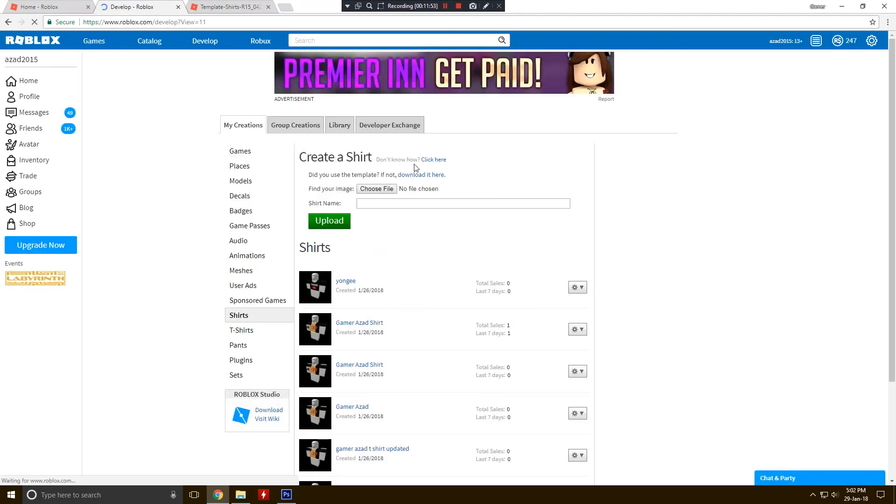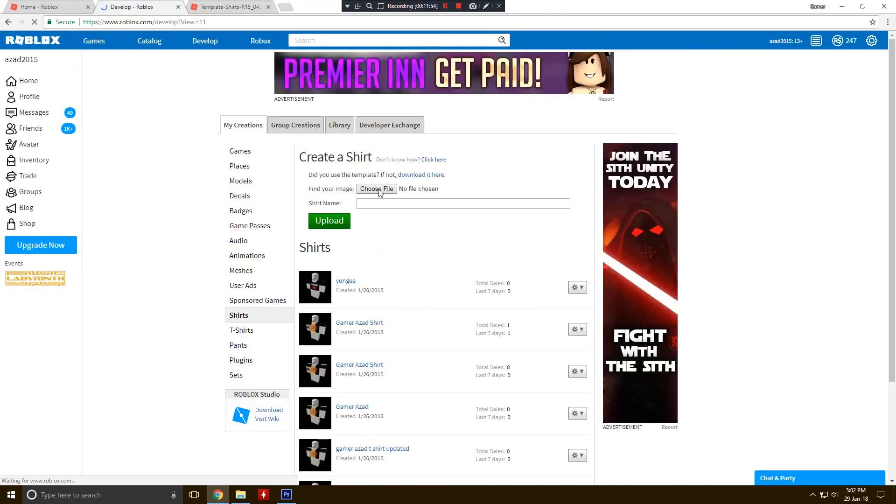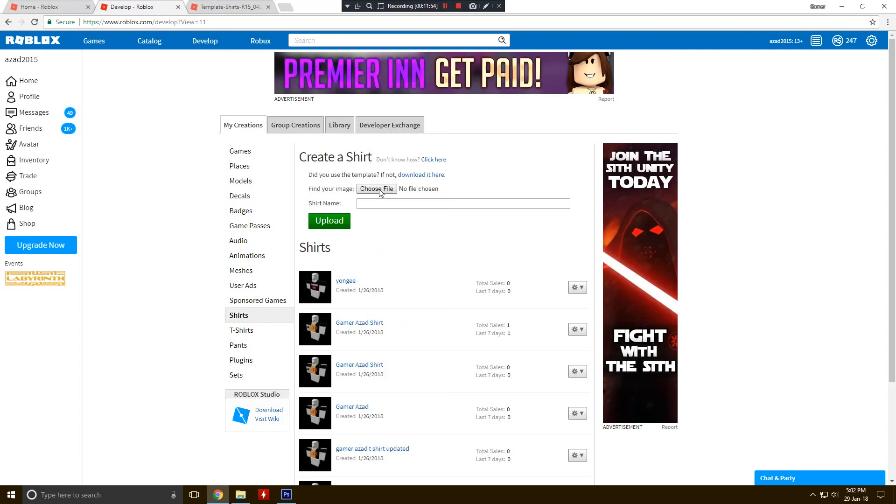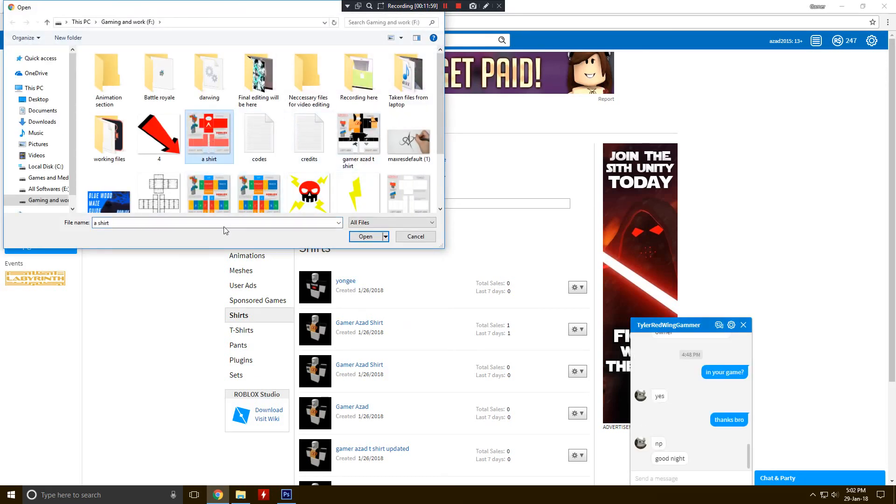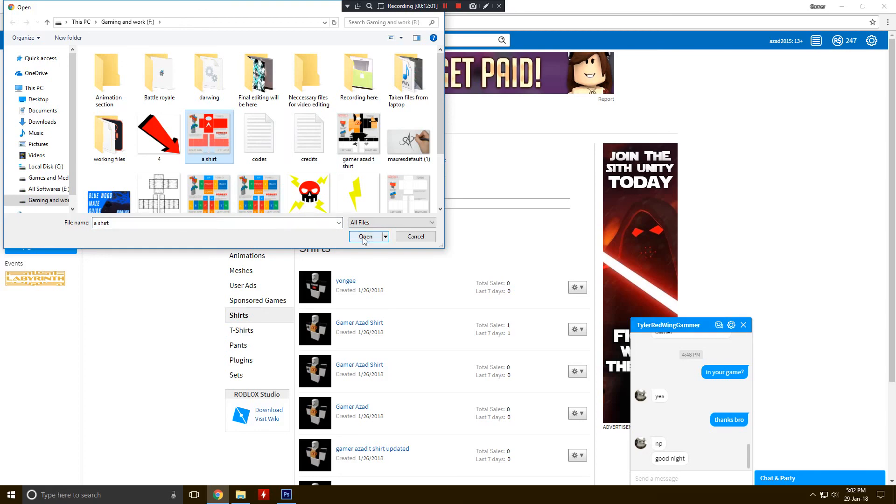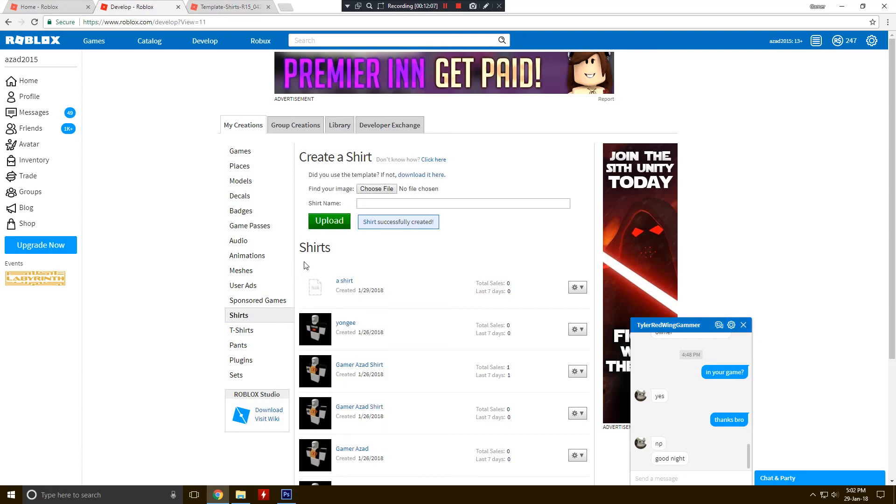From here, choose your file from here, clicking here. Here is the shirt we made right now. Click on open and click on upload. You can rename it right from here also.